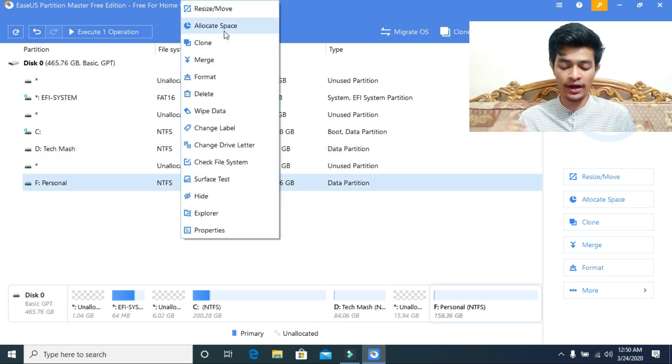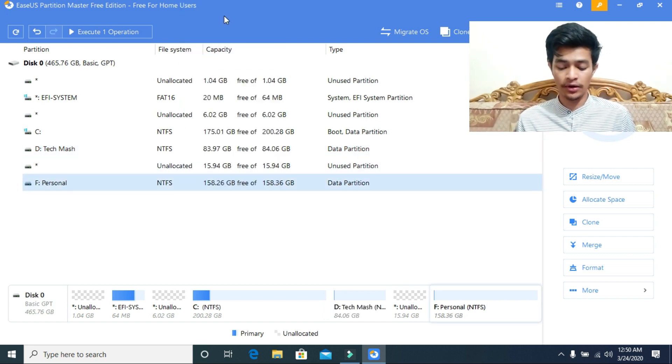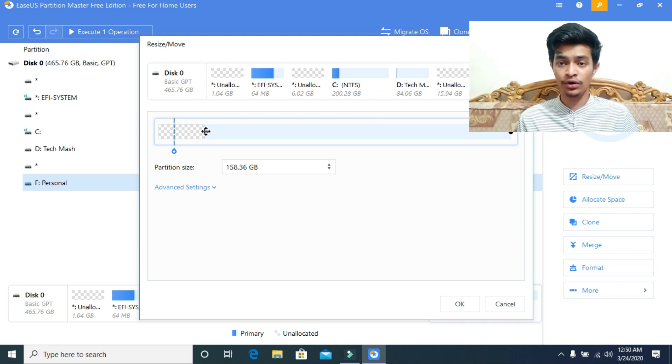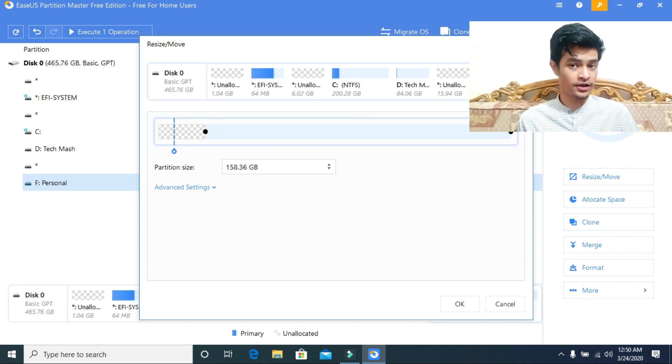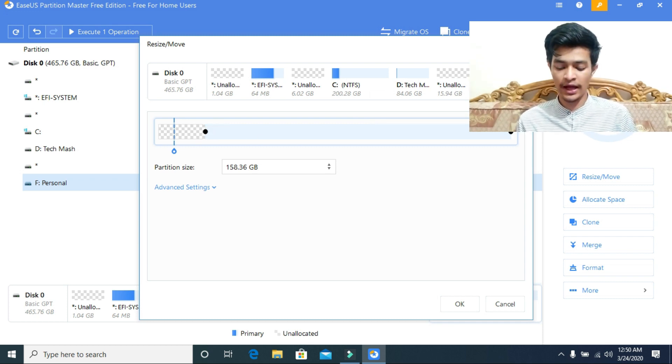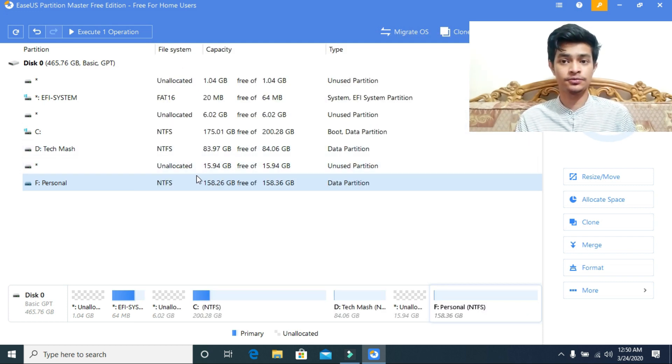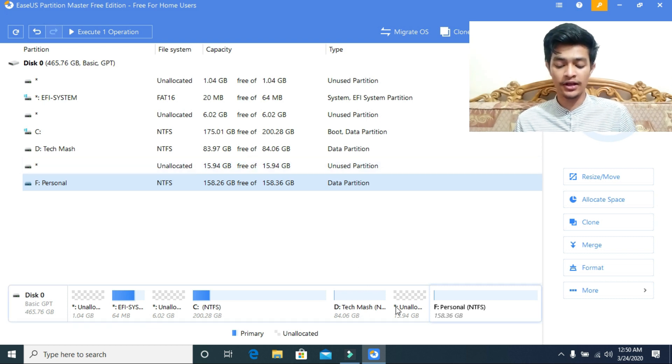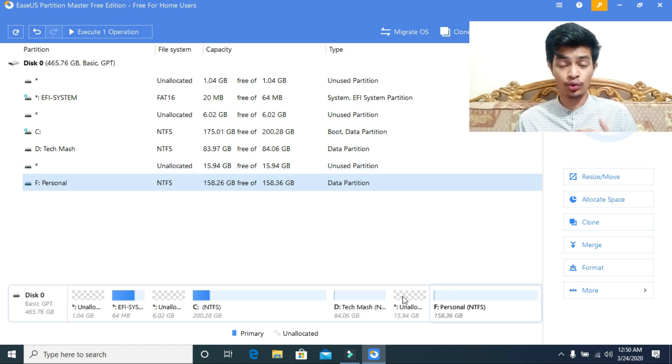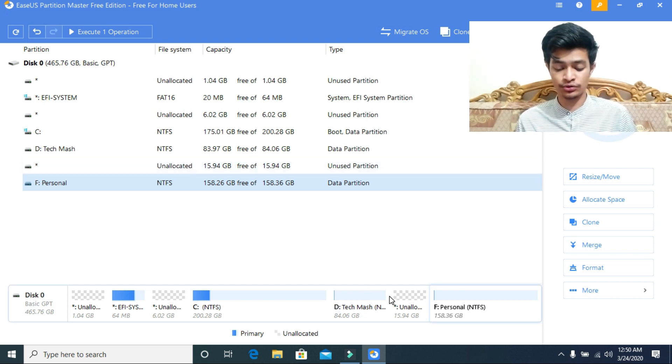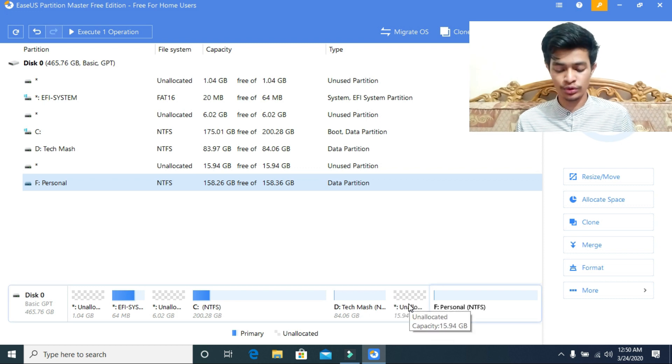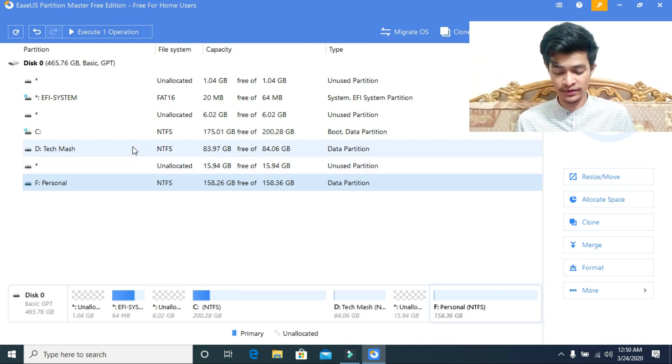As you can see, if I drag from left now in E drive, then I can allocate the space to E drive. If I want to add unallocated space to C drive, then what I need to do I will show you.